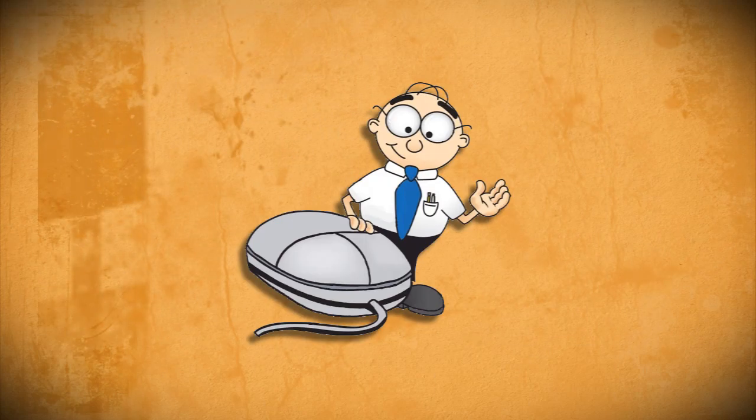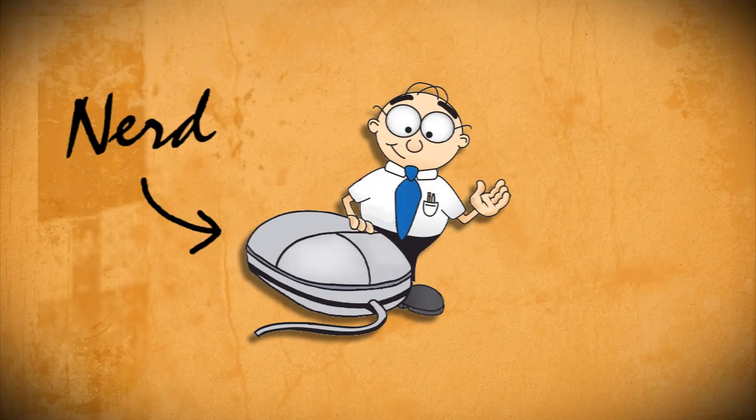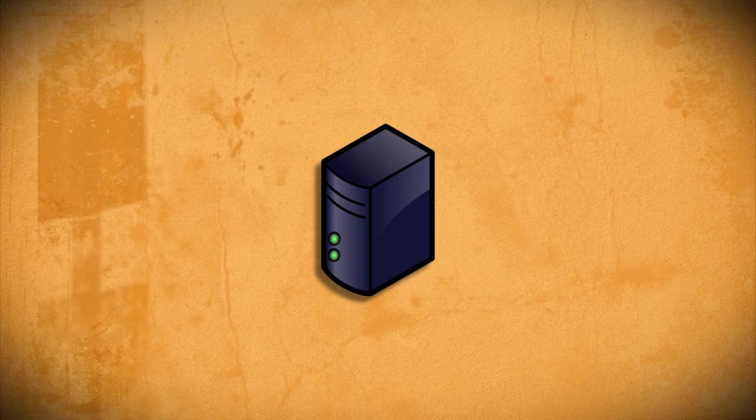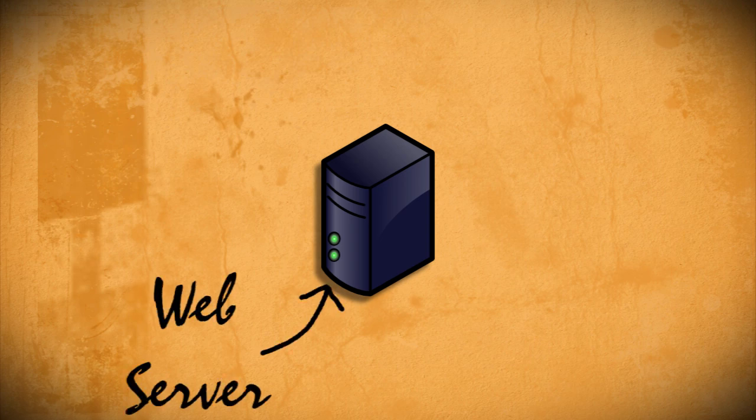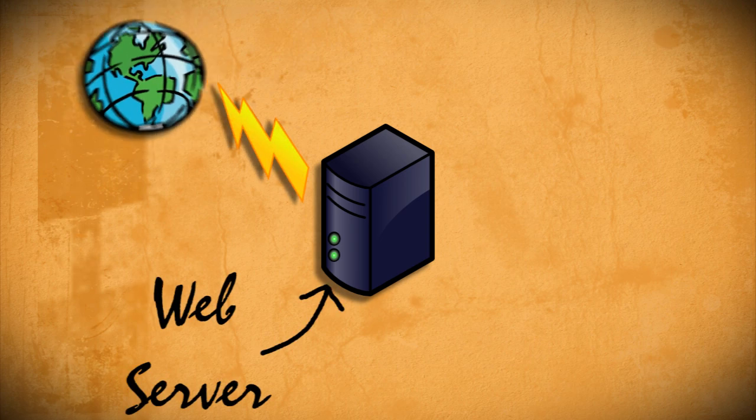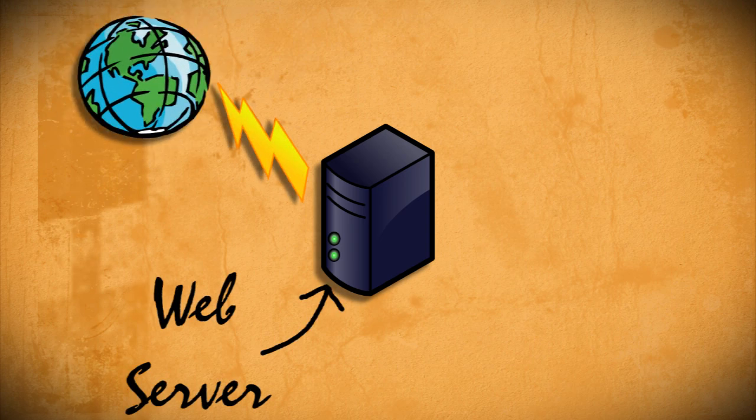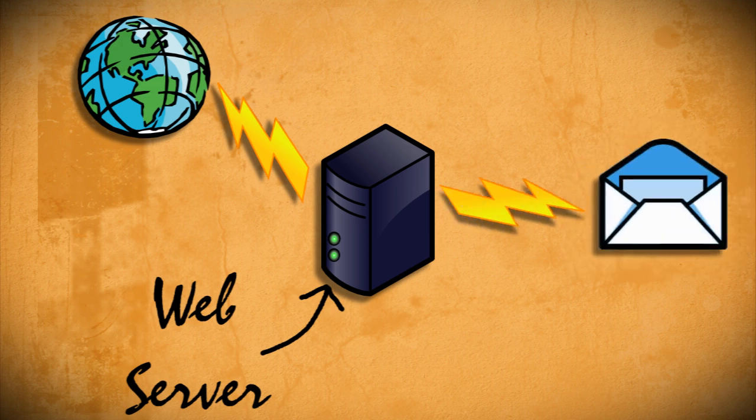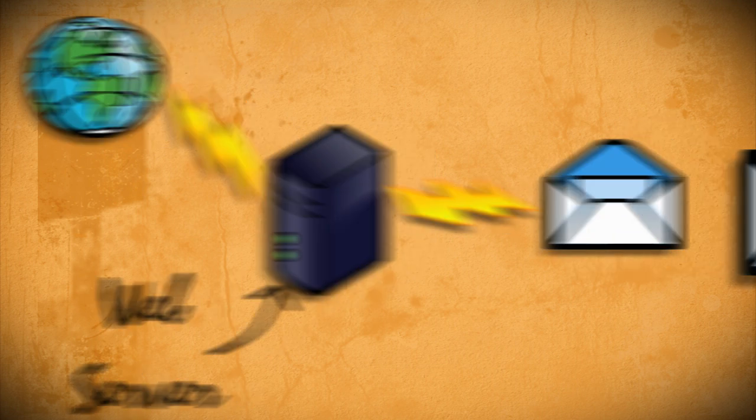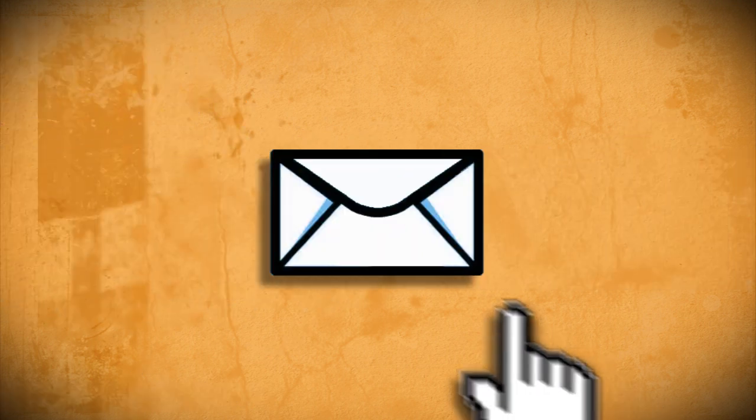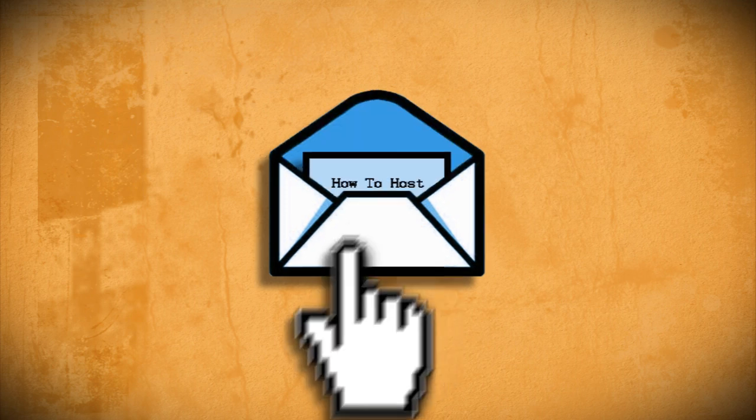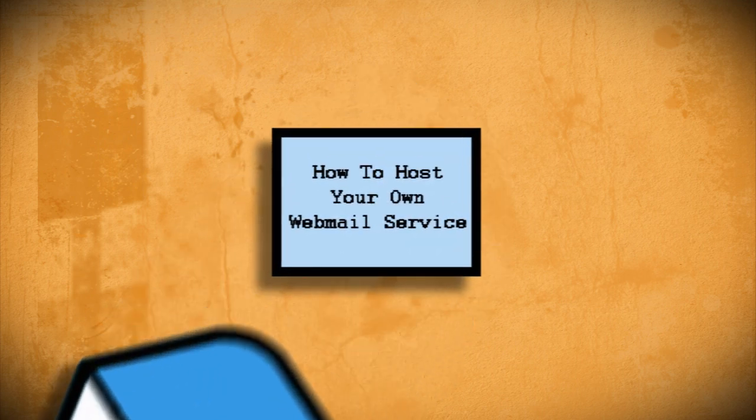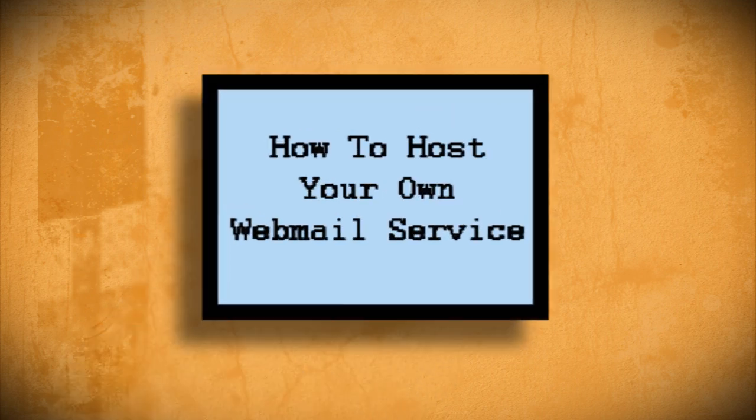For the hardcore web nerds like myself, there's nothing more satisfying than being able to set up a server on your computer and host your own web pages. That is, of course, unless you can also host your own email service from your computer as well. So in this video I'm going to show you how you can set up and host your own webmail service.